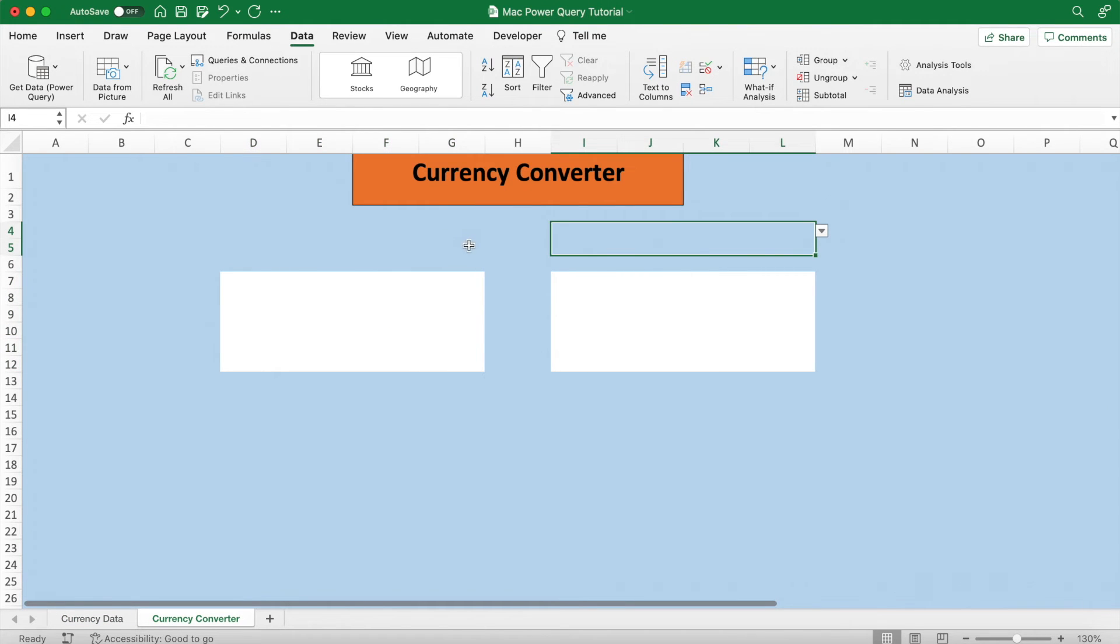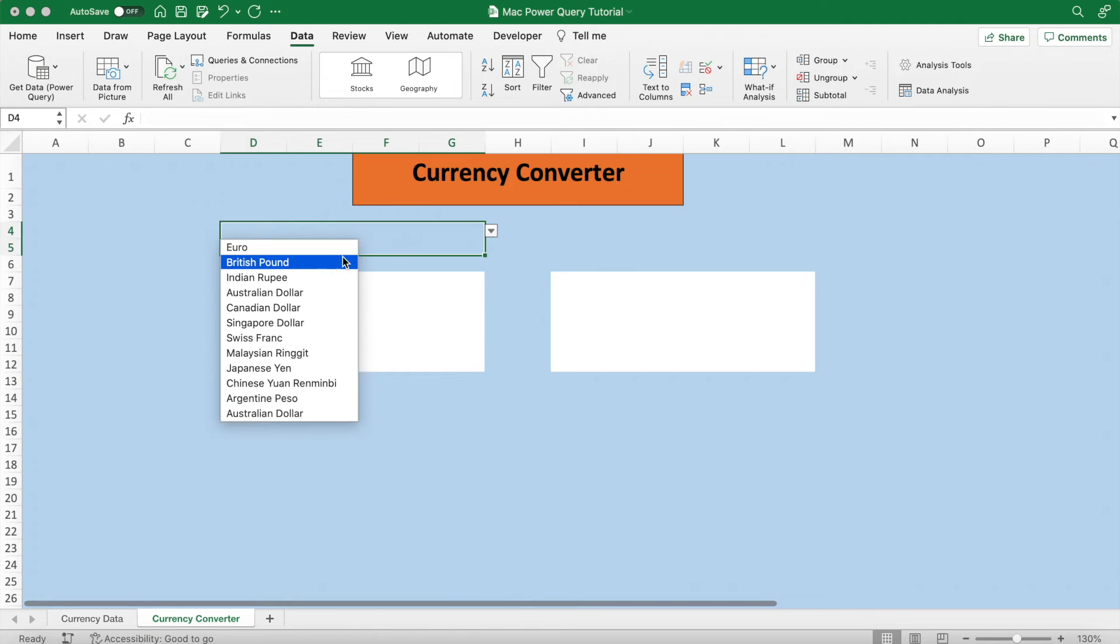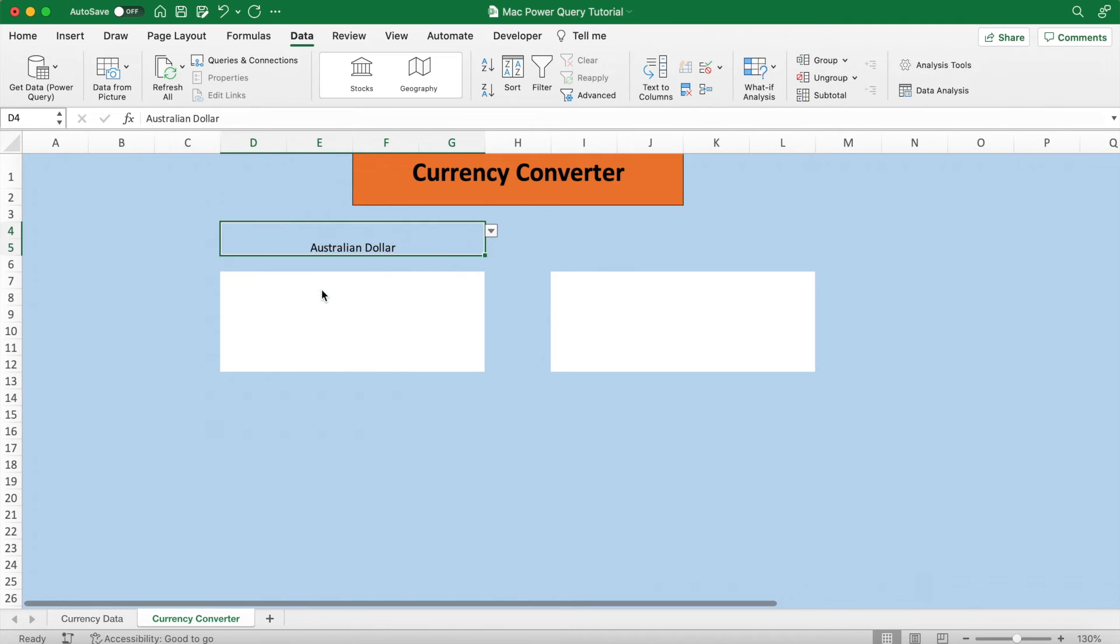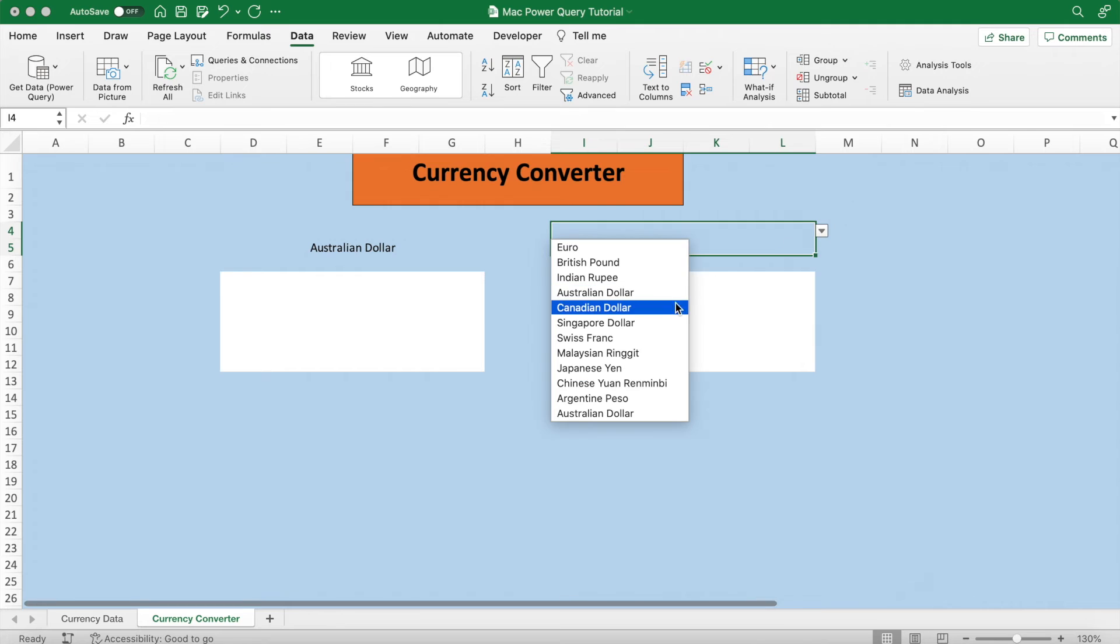I'll choose the Australian dollar and the Swiss franc.